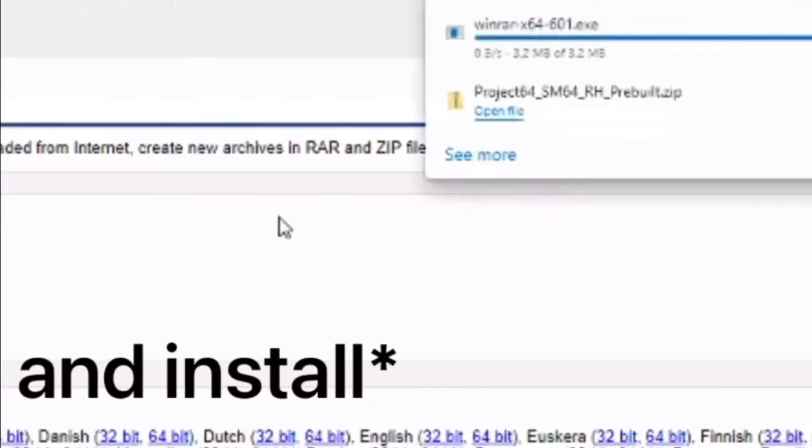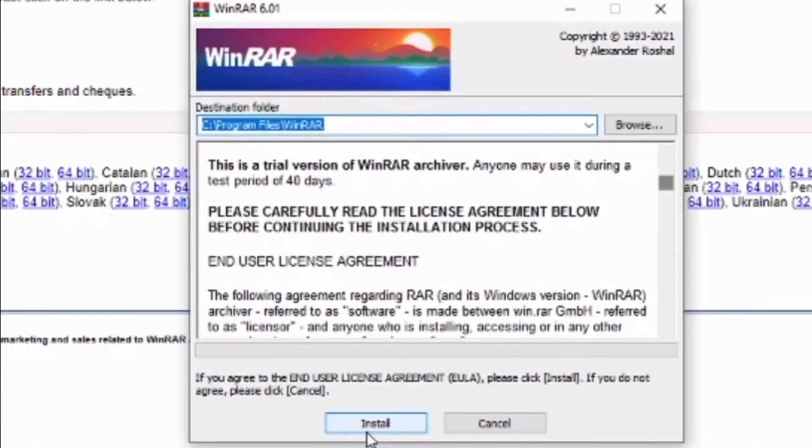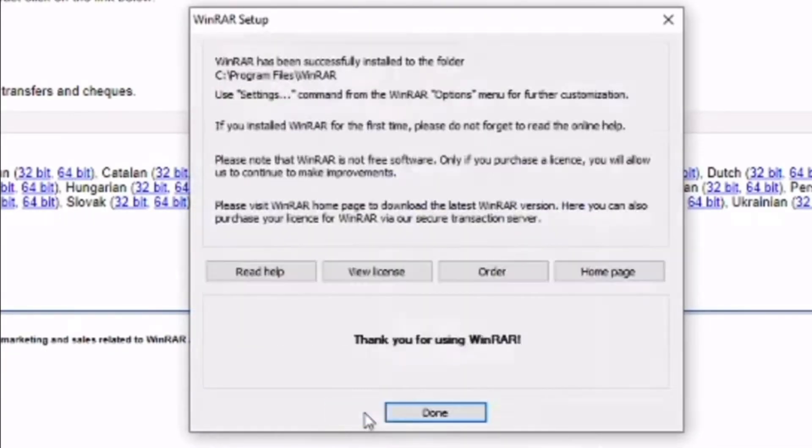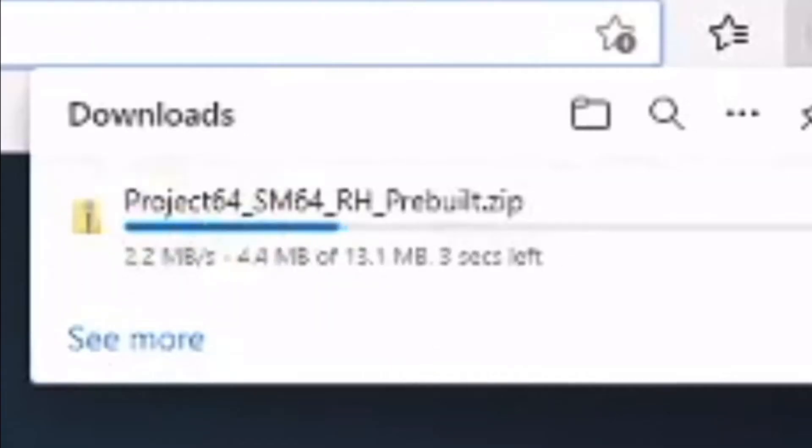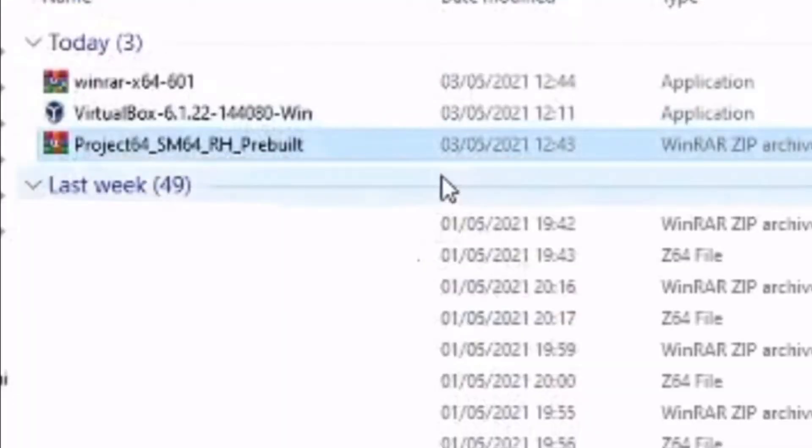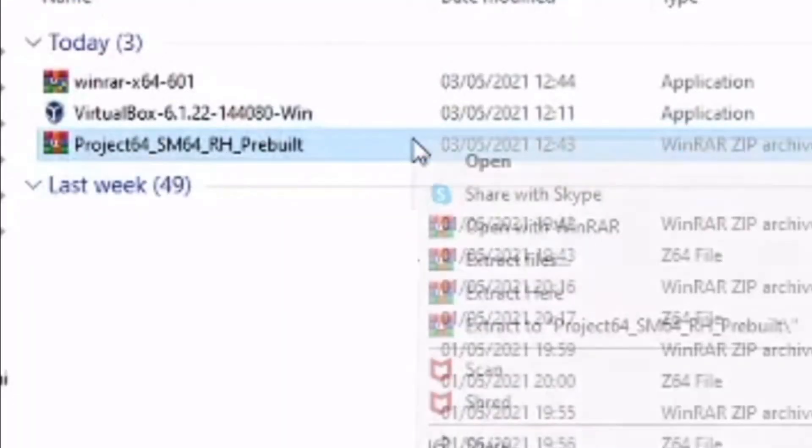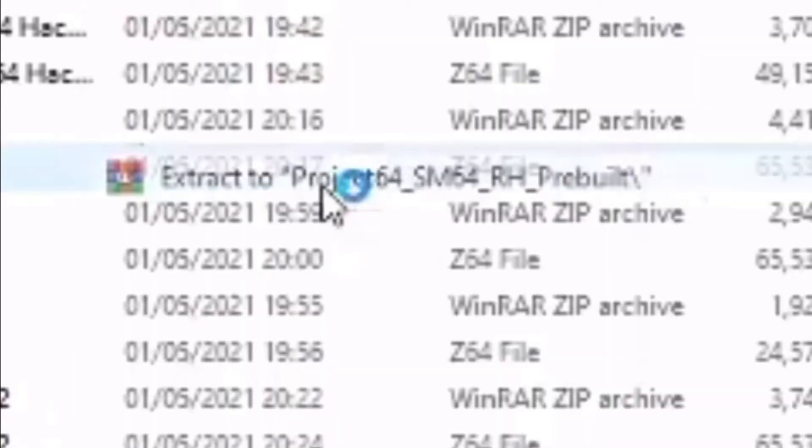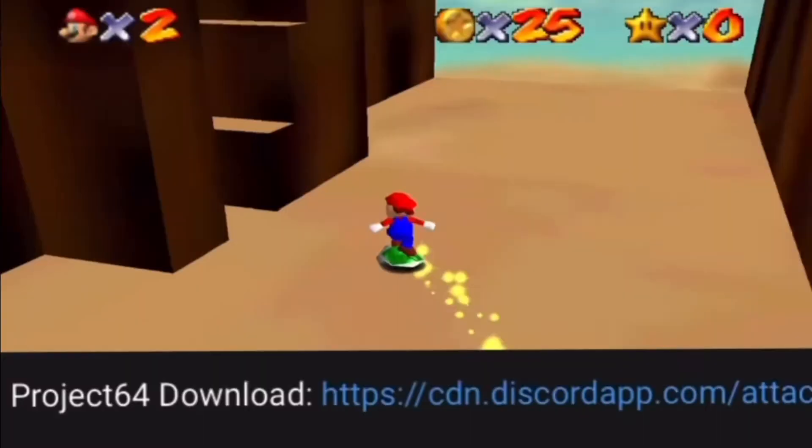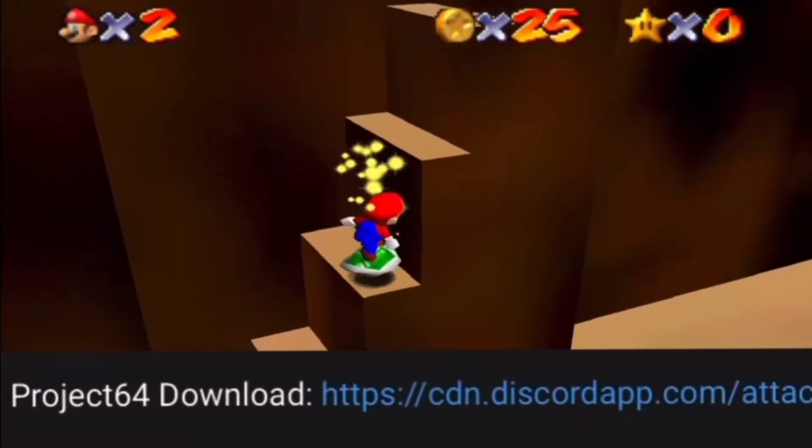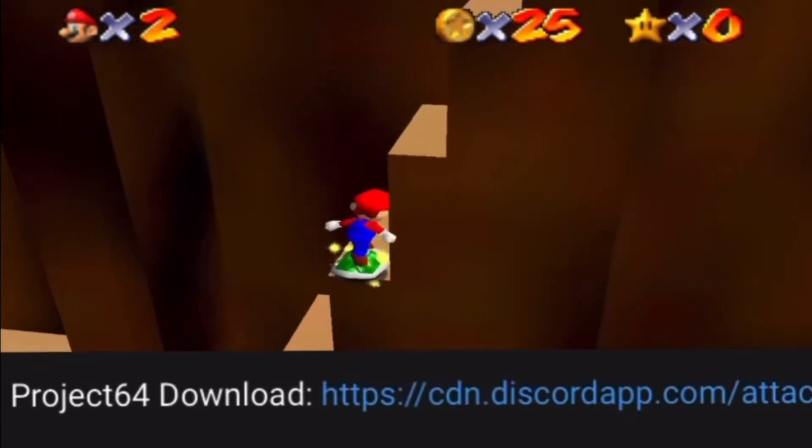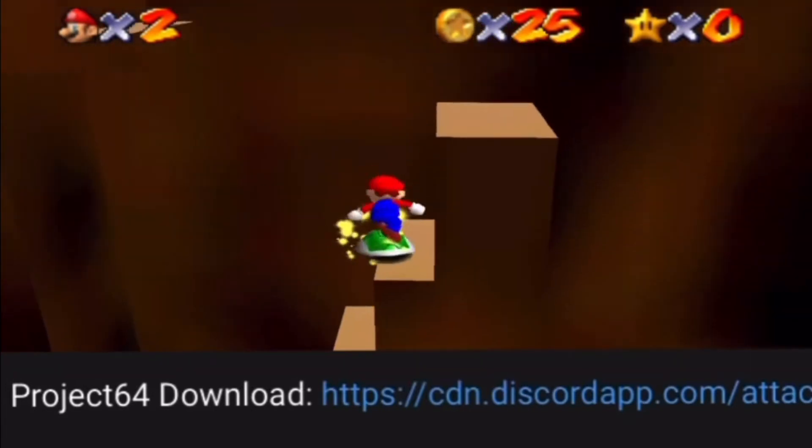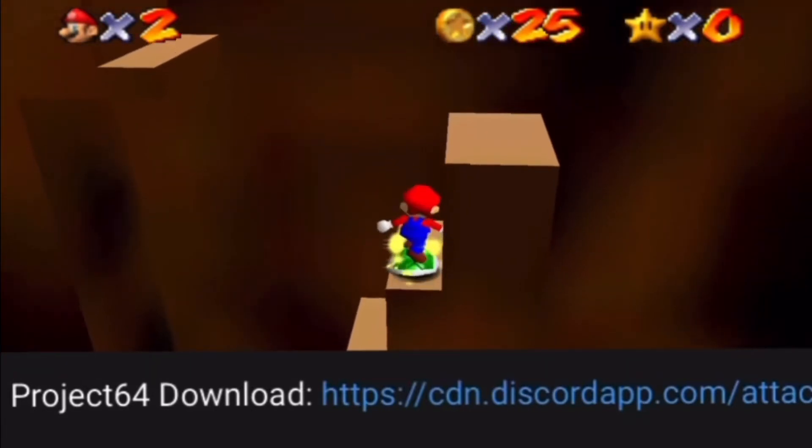Firstly, download WinRAR. This allows us to extract zip files later on. Then, download Project 64 V1.6 and extract it to a folder by right-clicking and pressing Extract to Project 64 SM64 RH Prebuilt. Make sure to only download the link that I sent in the description since it comes with extra plugins and resources for playing.